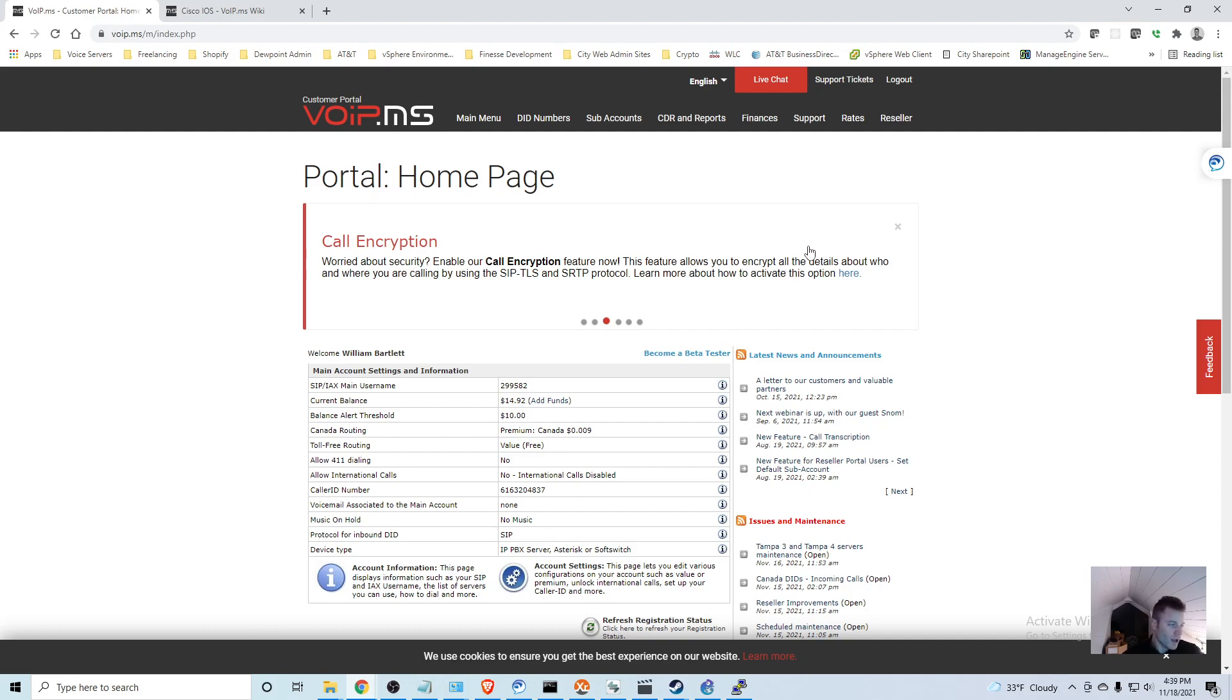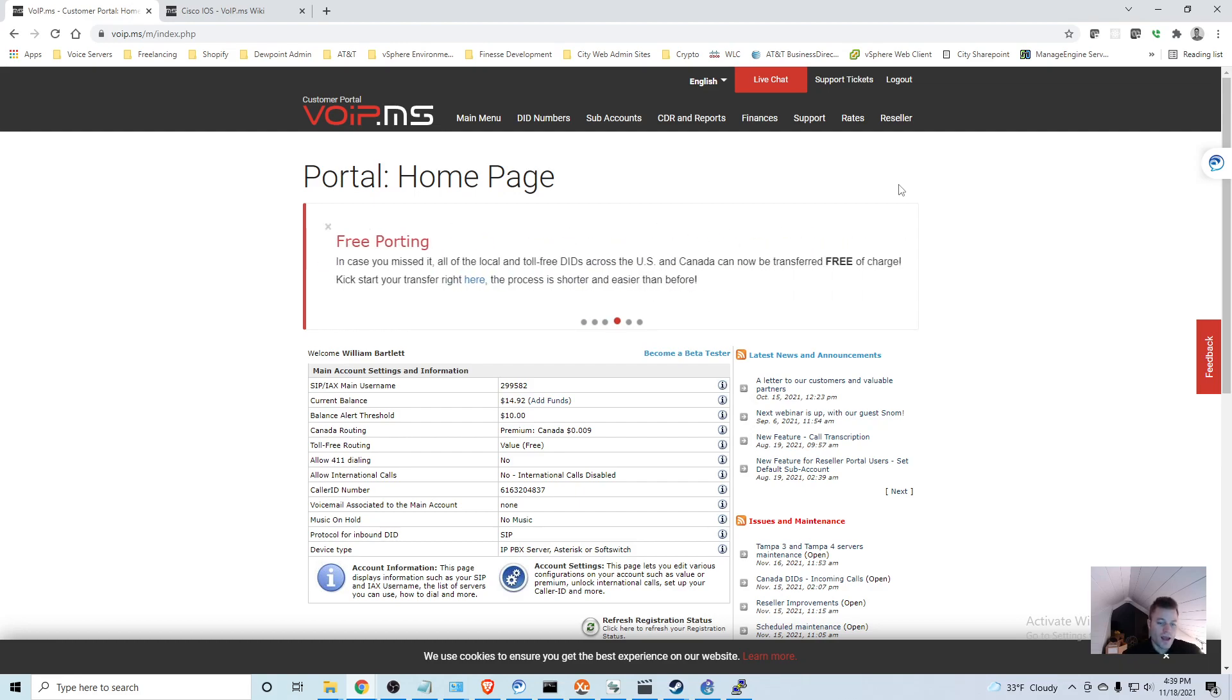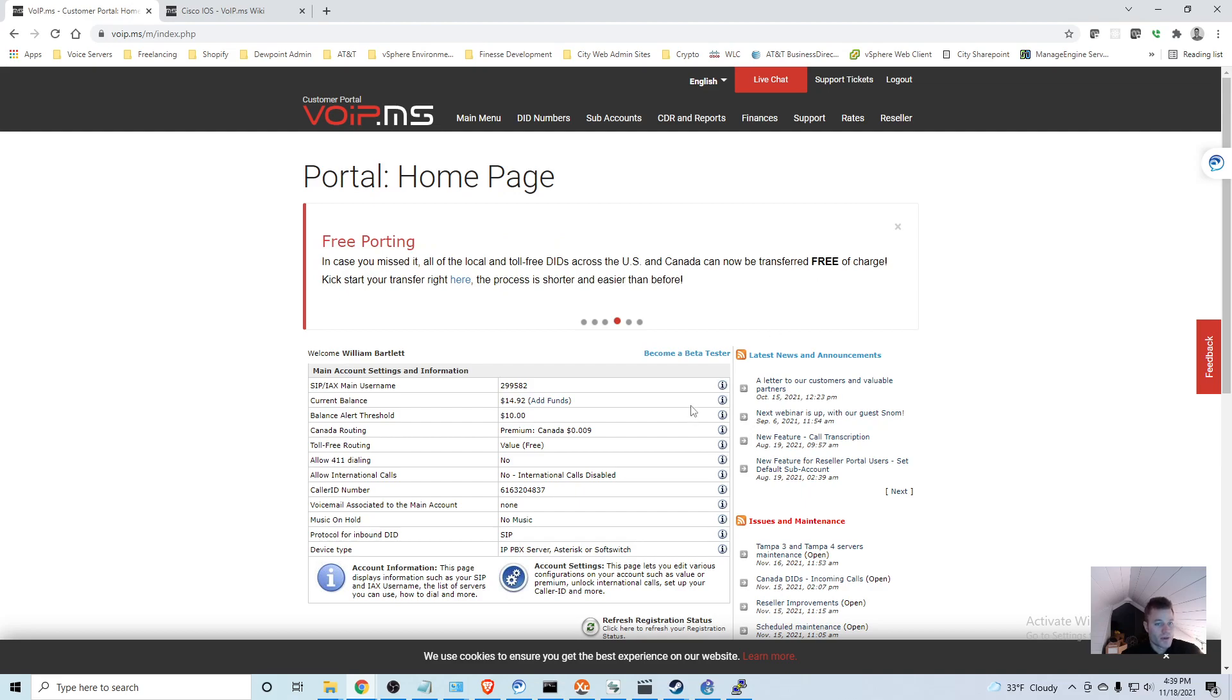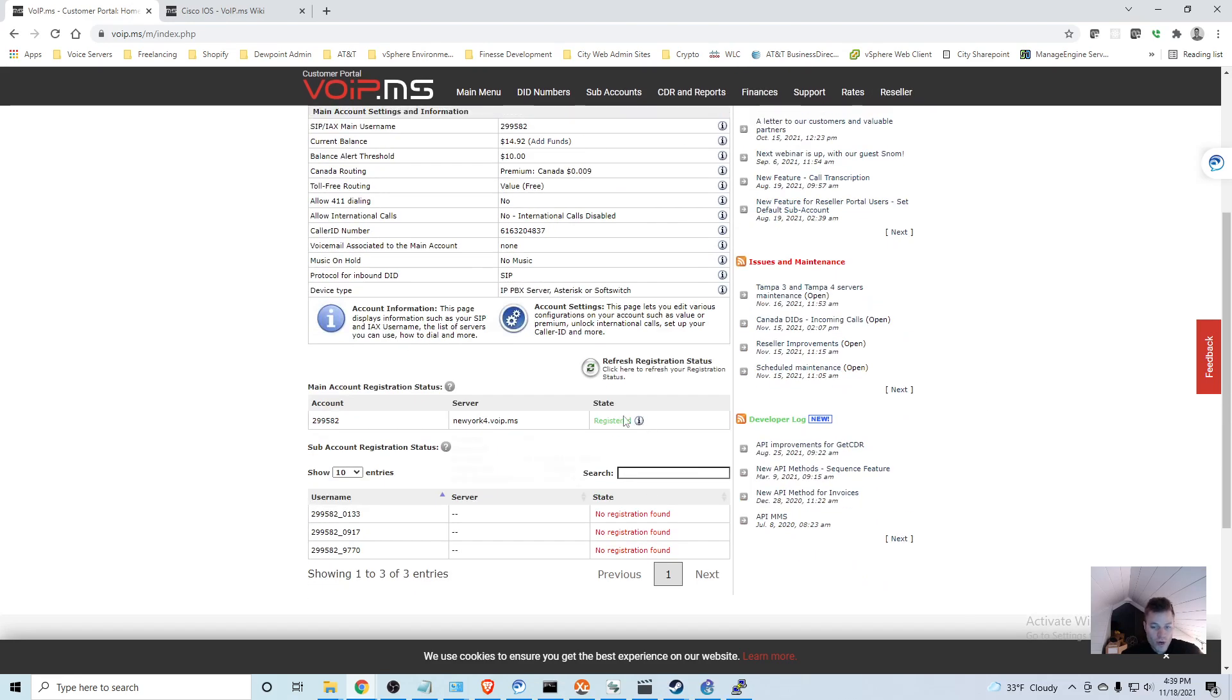In the next video I am going to actually register our router to call manager so that I can send calls from call manager to the router, and then the router will then send the calls out to our newly registered SIP trunk.